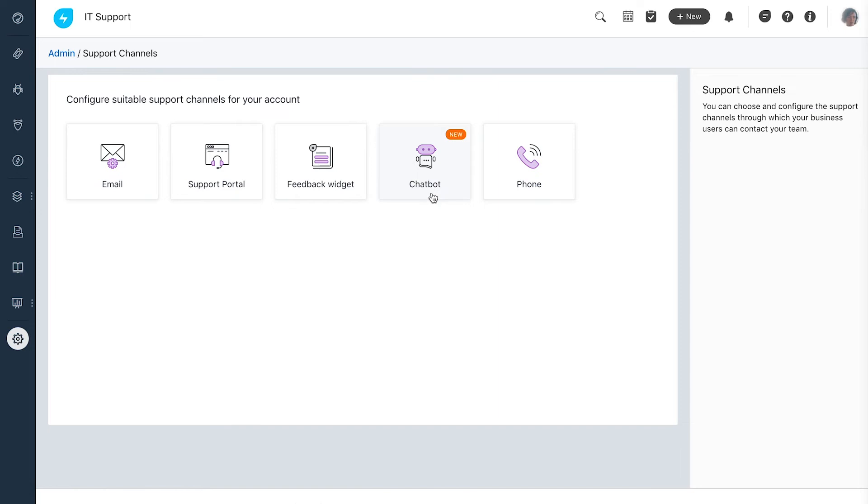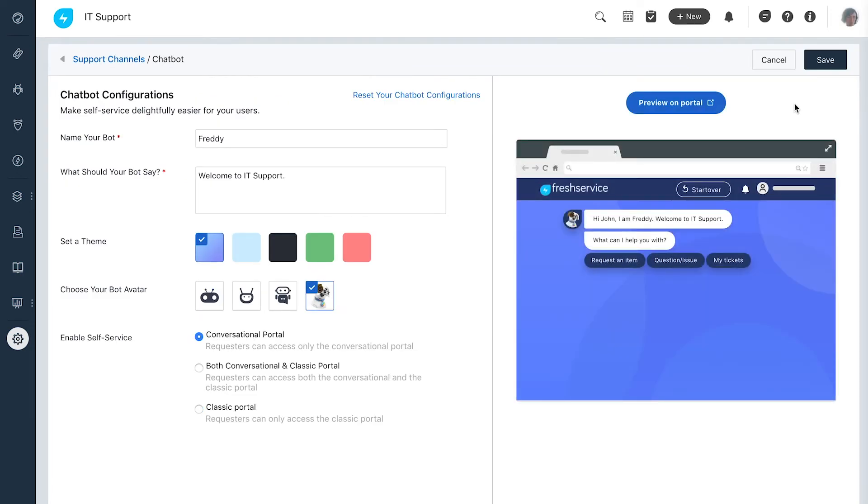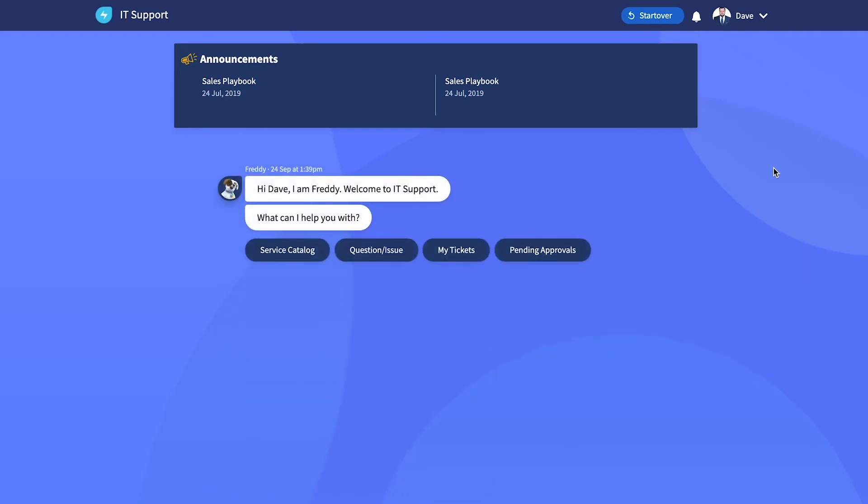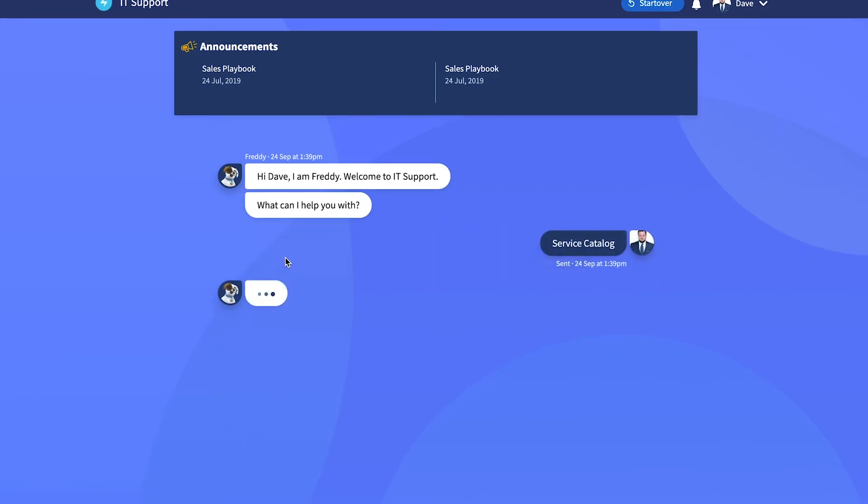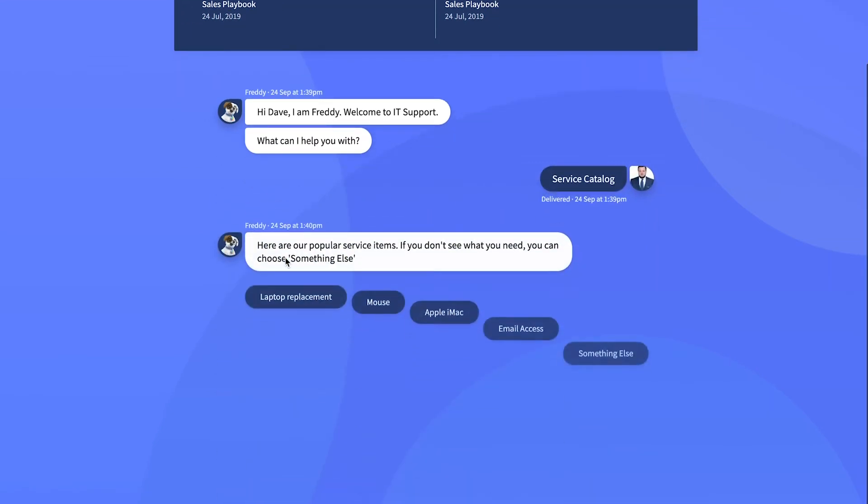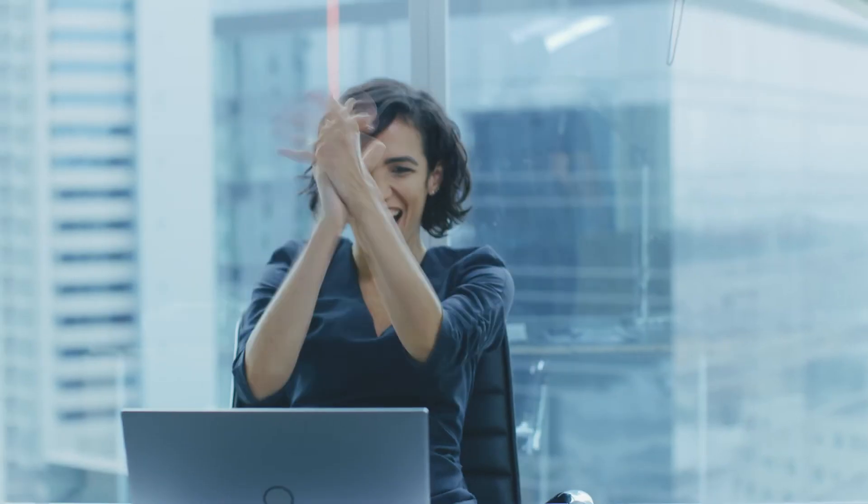Andrea solves this by turning the self-service portal into a conversational portal. This gives the end users a chat-like interface where they can interact with the portal to get some of their queries and requests answered or guided. Look who just saved Andrea from 20 tickets!